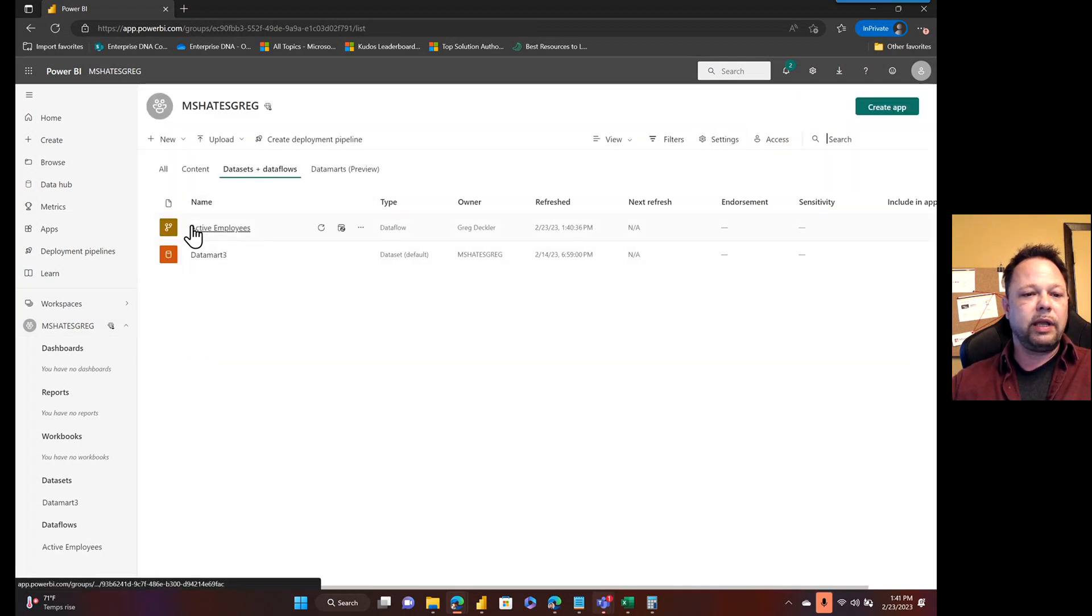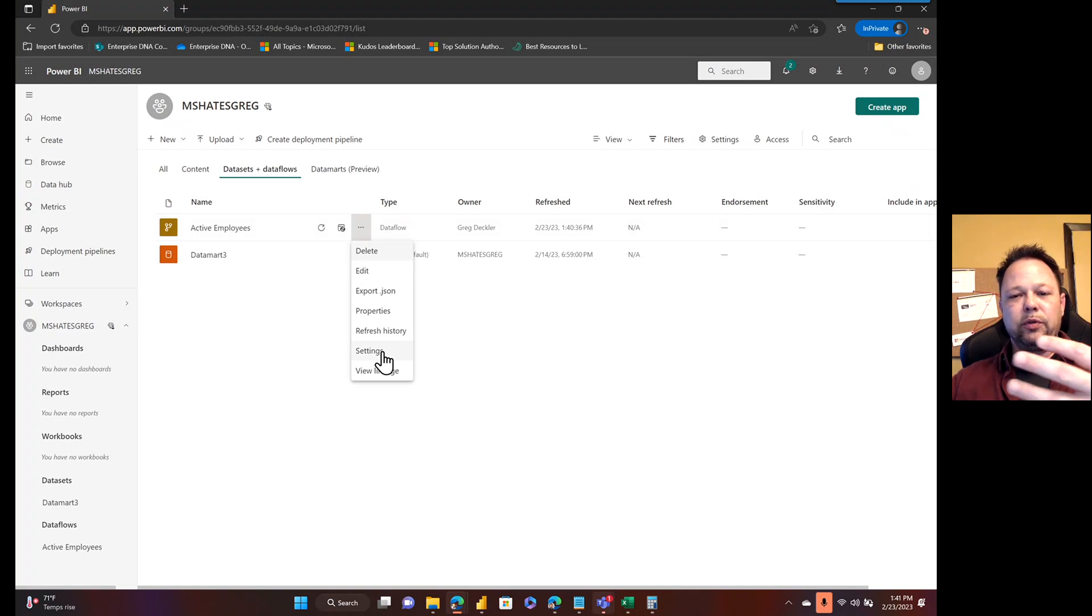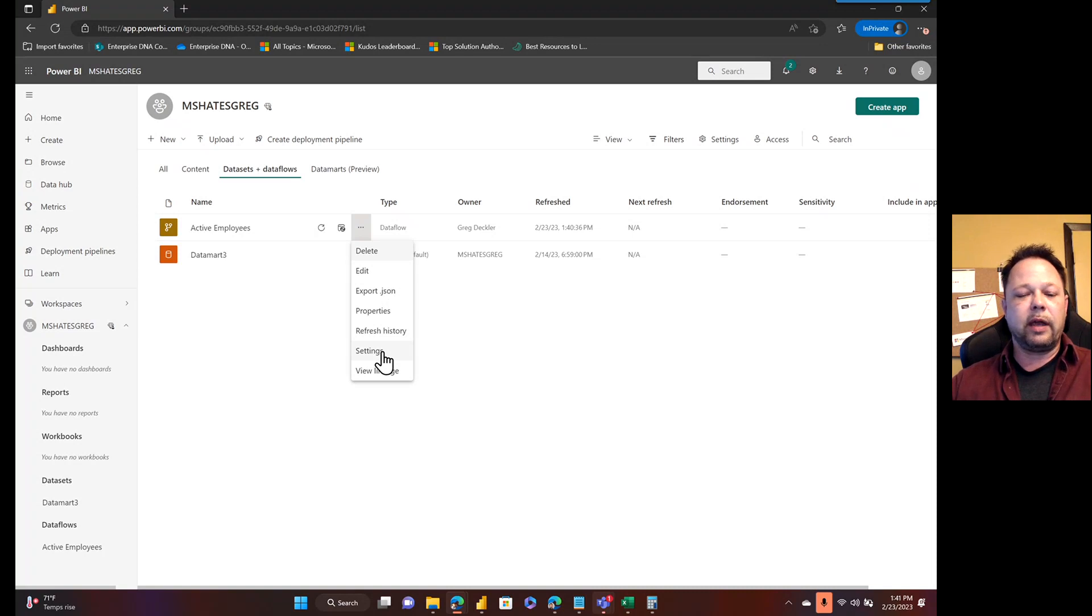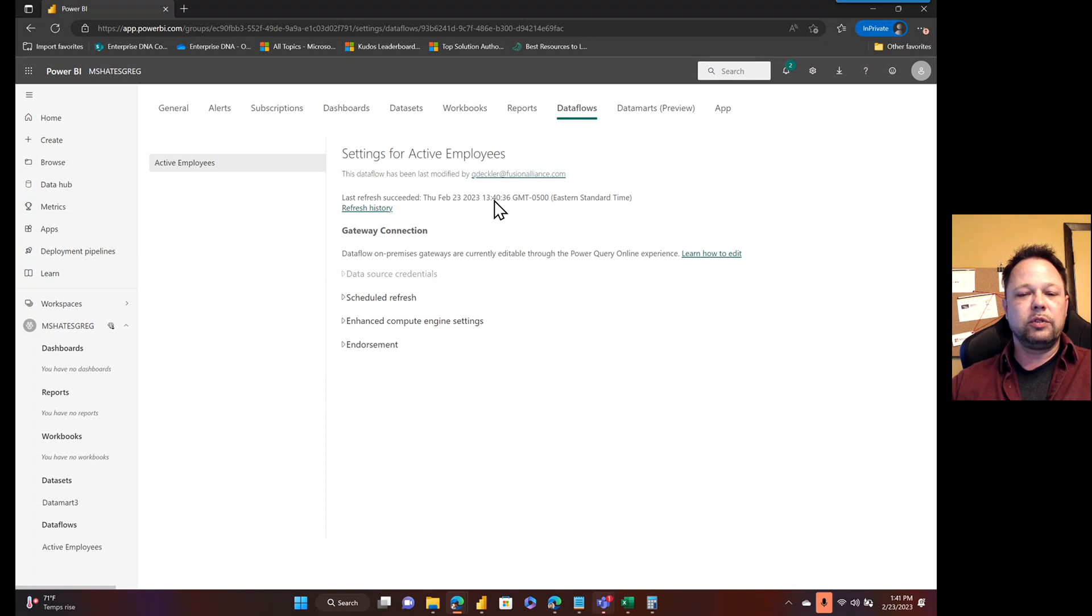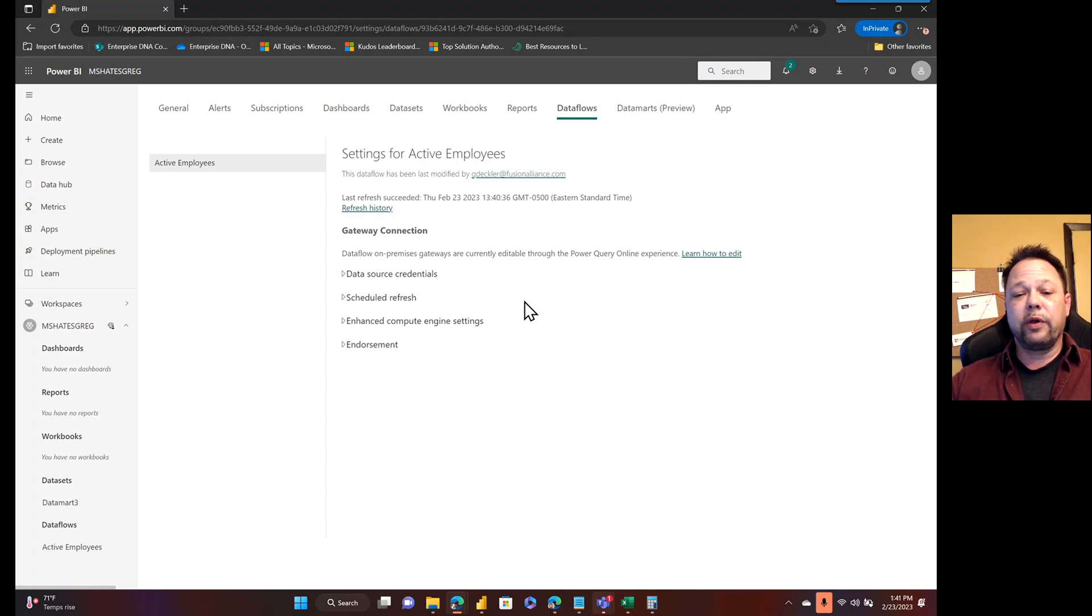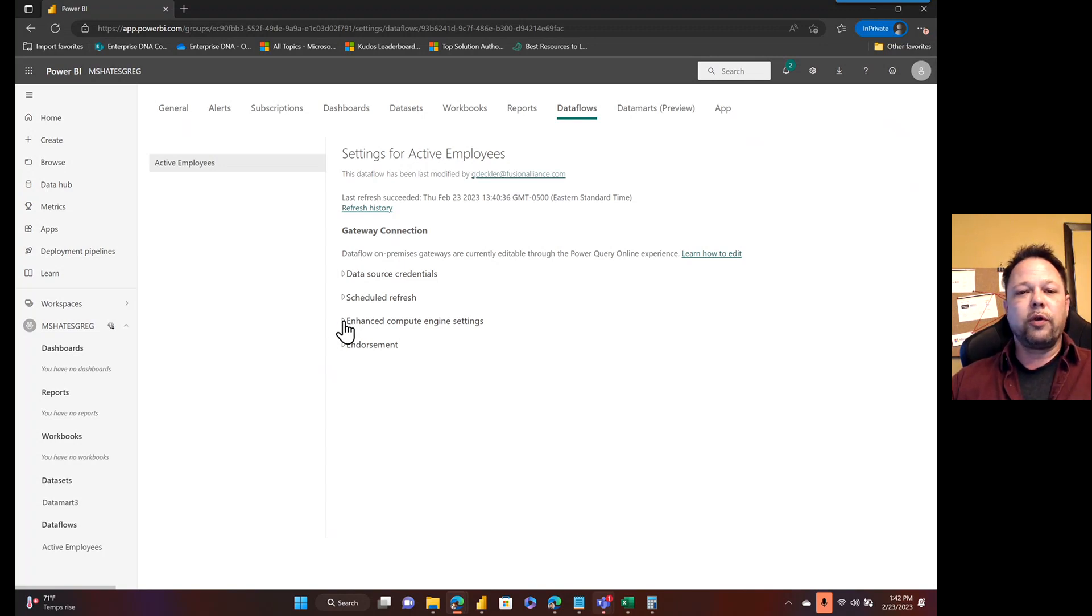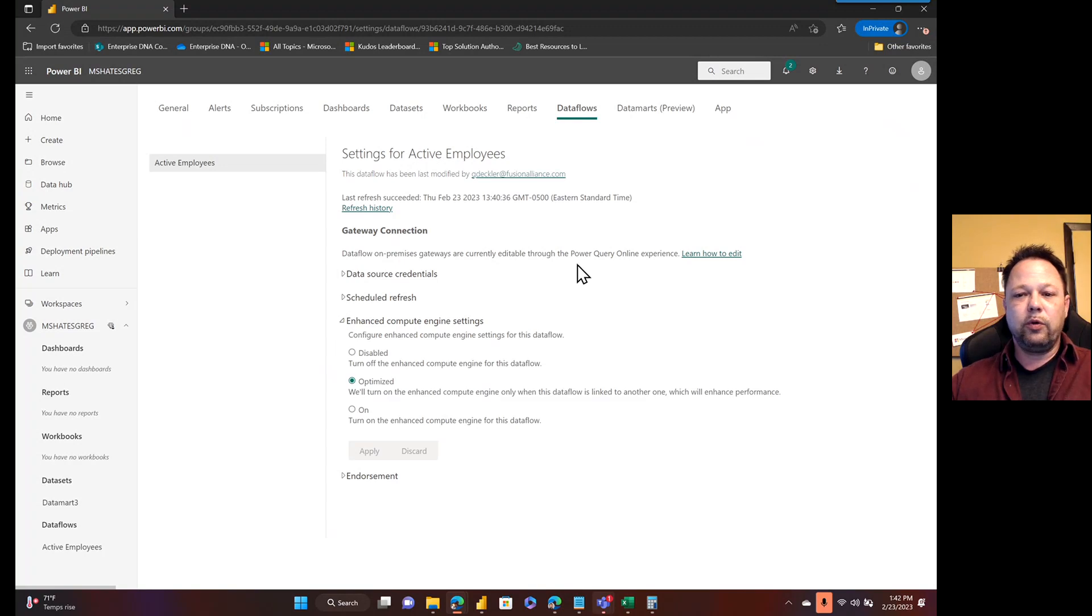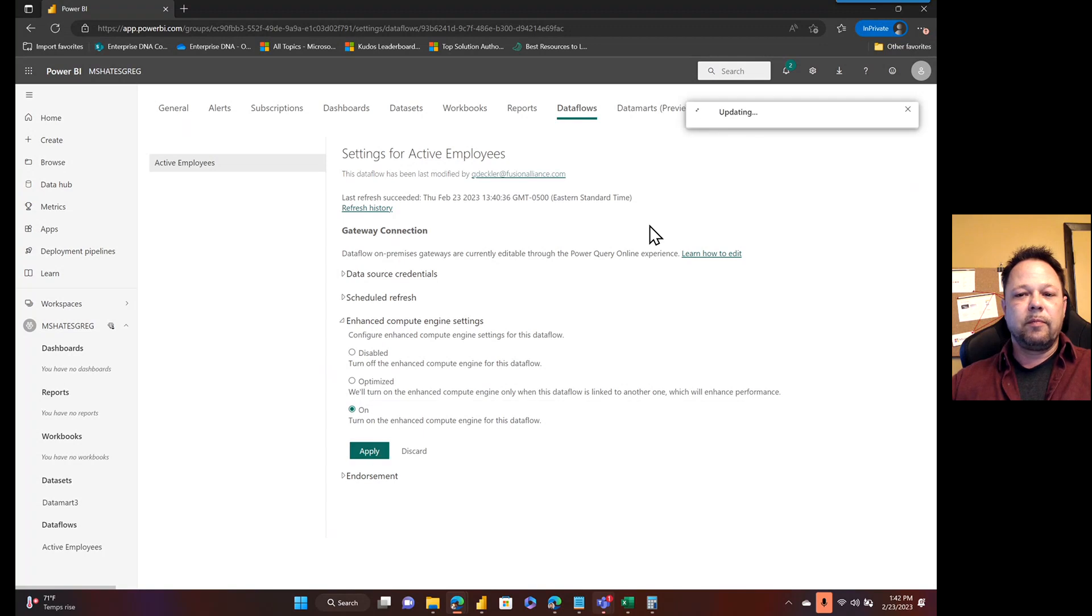So here is my active employees dataflow. What I want to do is go to settings on this. I'm going to show this both using this in Excel as well as the experience you get by using this in Power BI Desktop. But one thing I want to be able to do is I want to use this either as an import into a Power BI Desktop file or as a direct query. In Excel, I believe the only option you have is to import. So if you want to use direct query, I'm in PPU, so I have this option. What you want to do is turn this Enhanced Compute Engine Settings on and apply that.